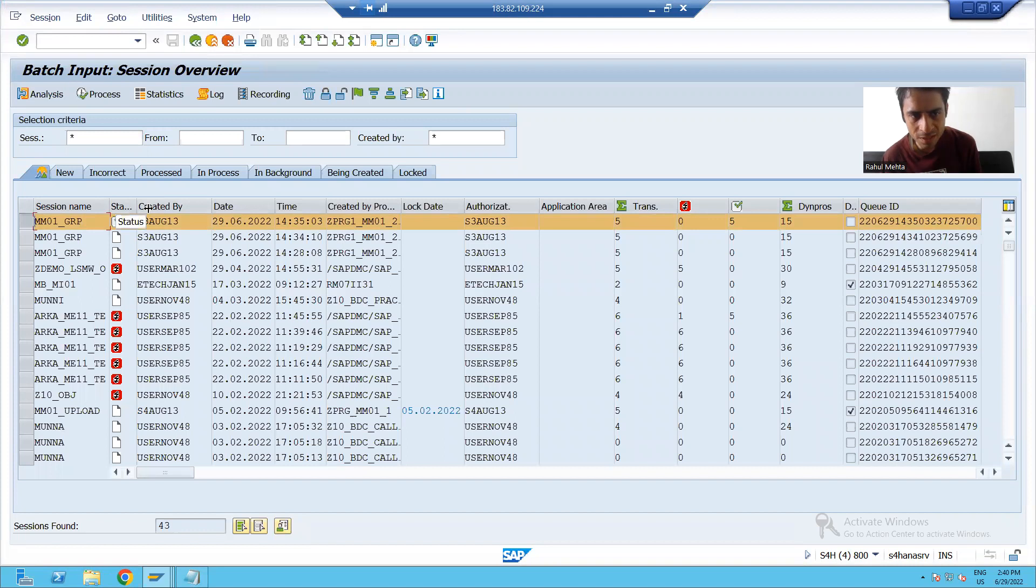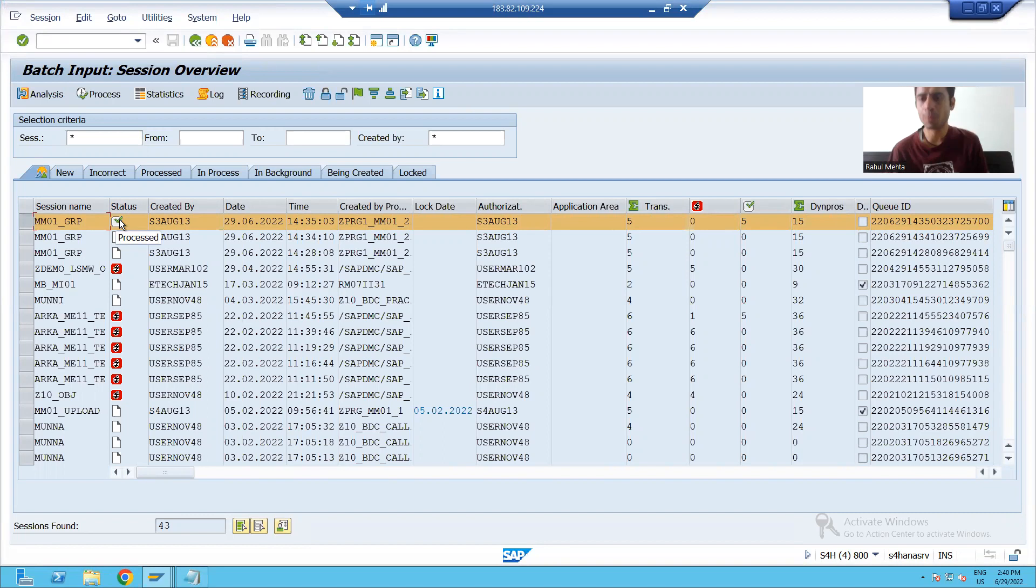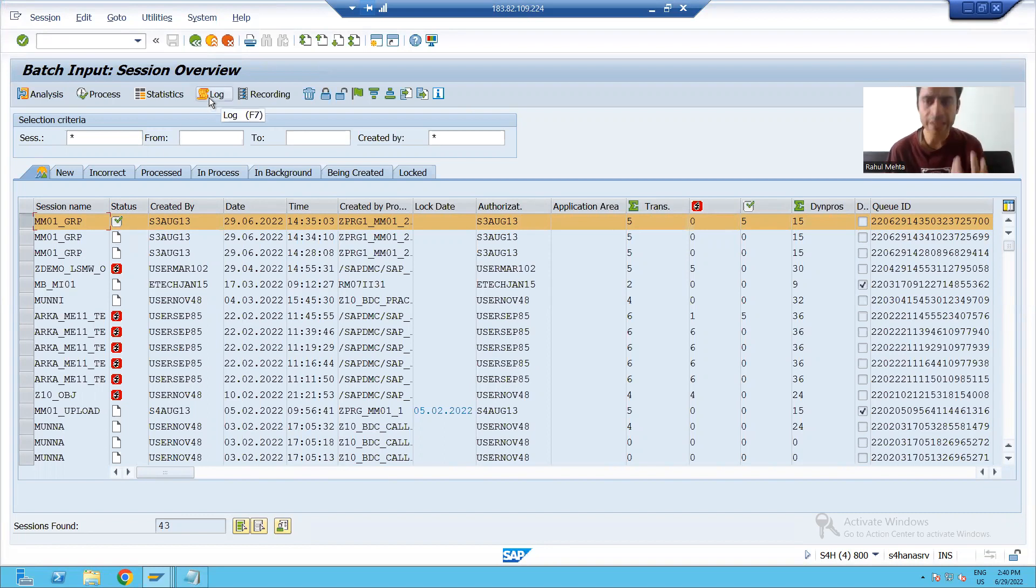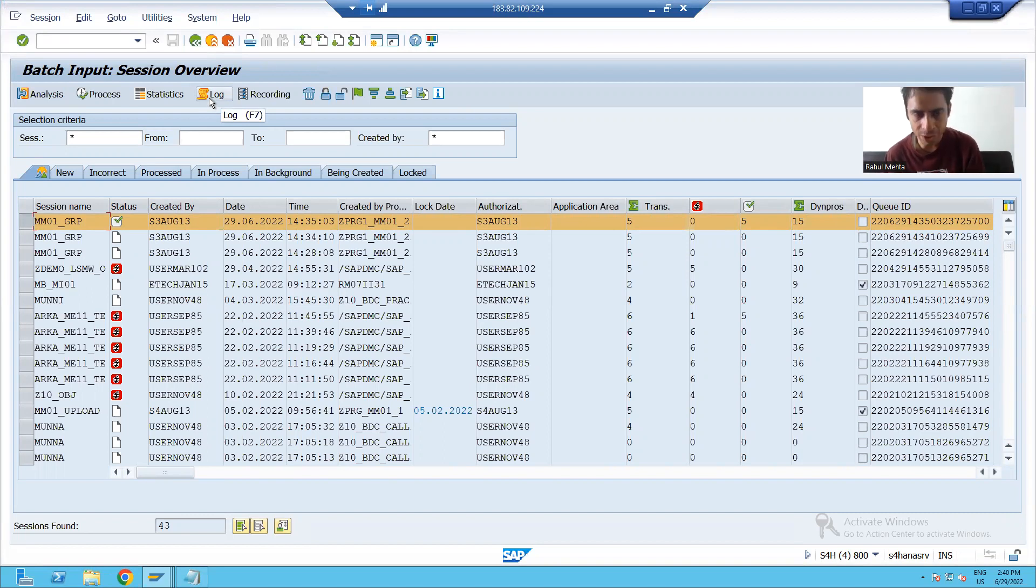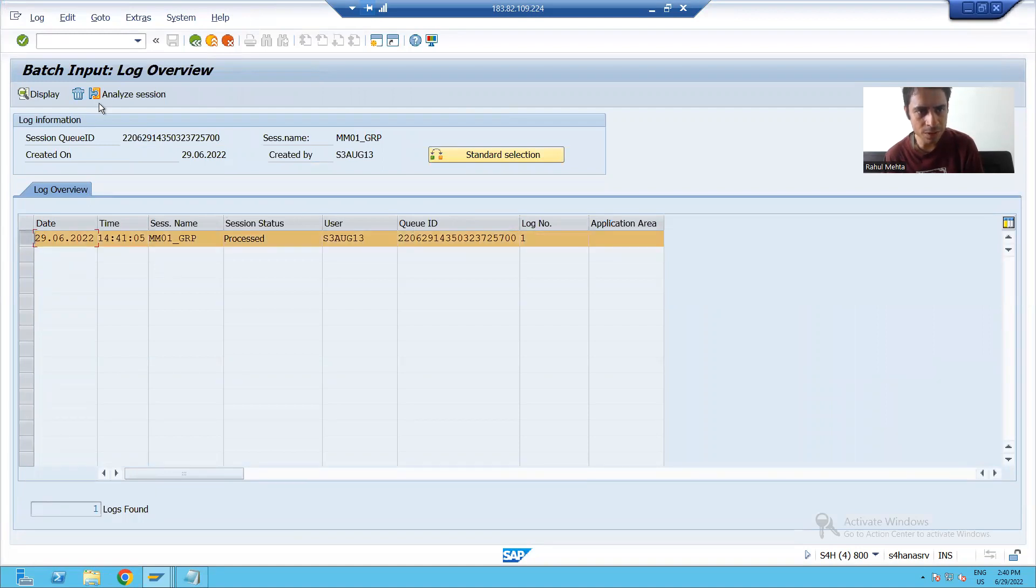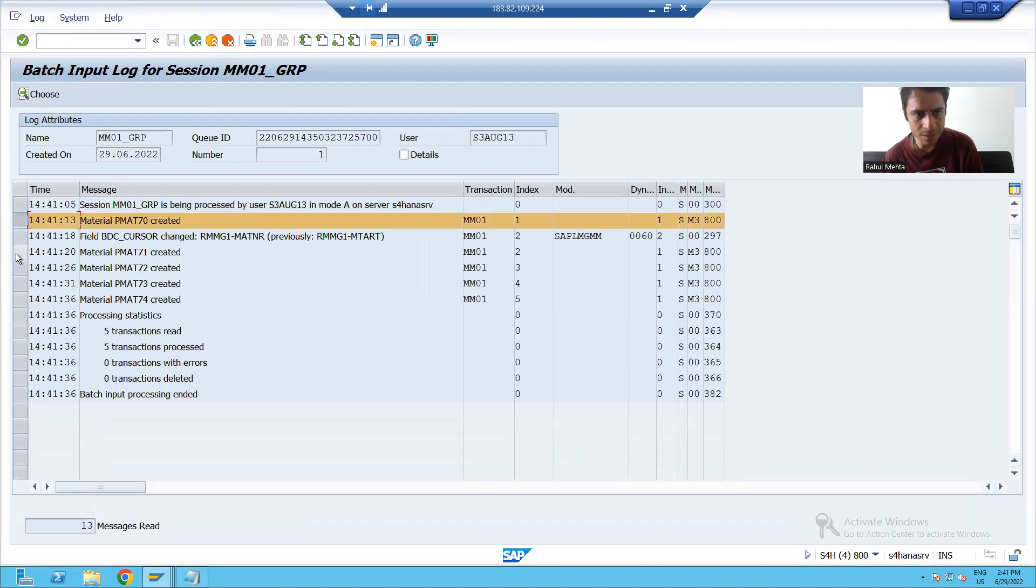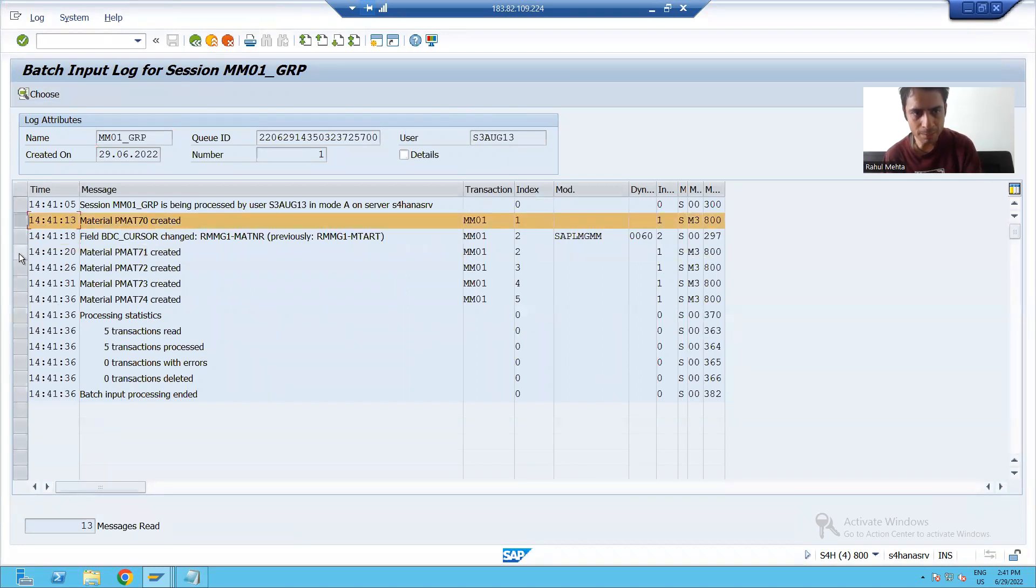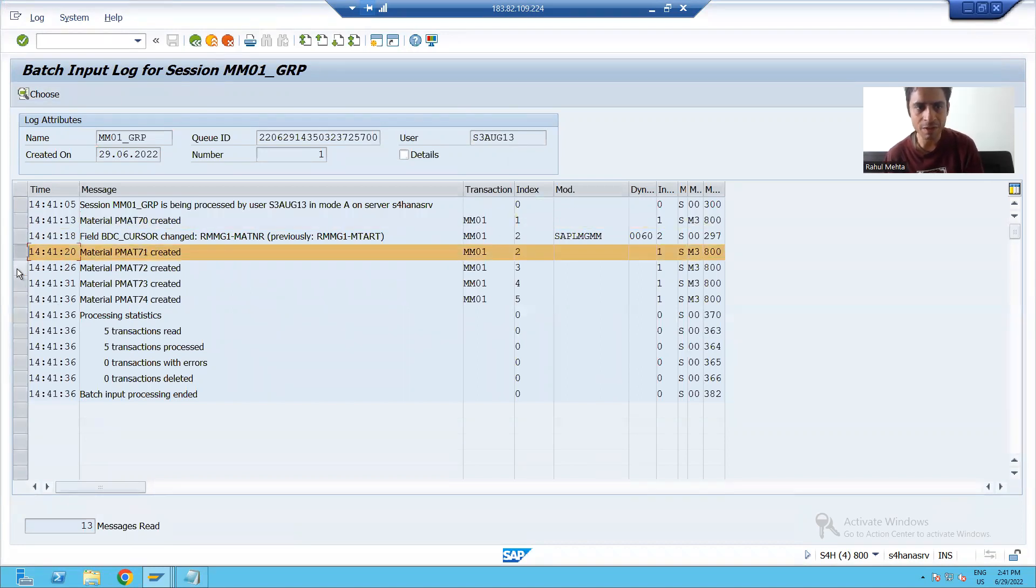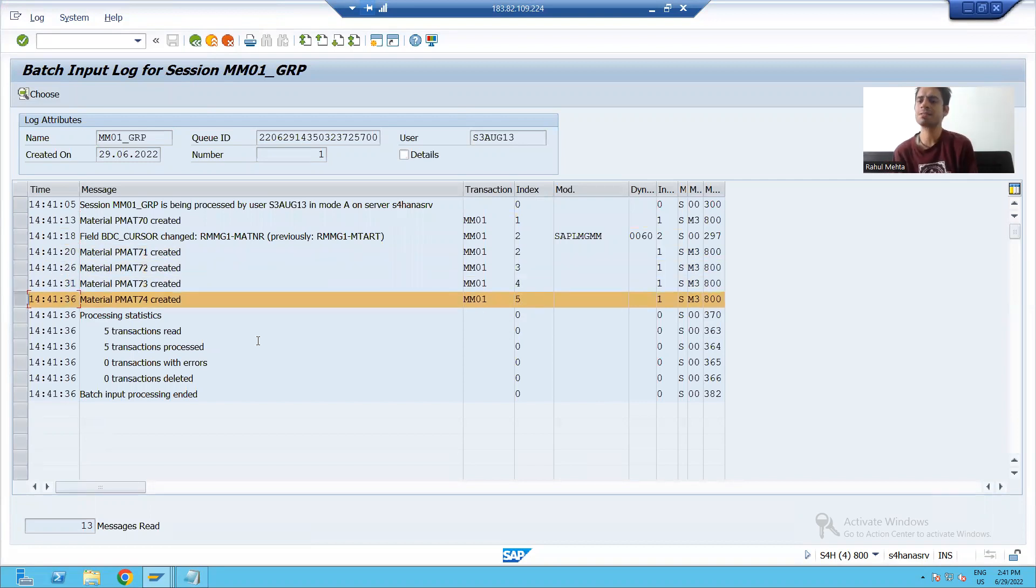You can see previously the status was new. Now the status is processed. And I can check the log that what are the materials got created. If I will show you the log, this is the log. But if I will go for the log display, you can see these five materials created: PMAT70, PMAT71, PMAT72, PMAT73, PMAT74.